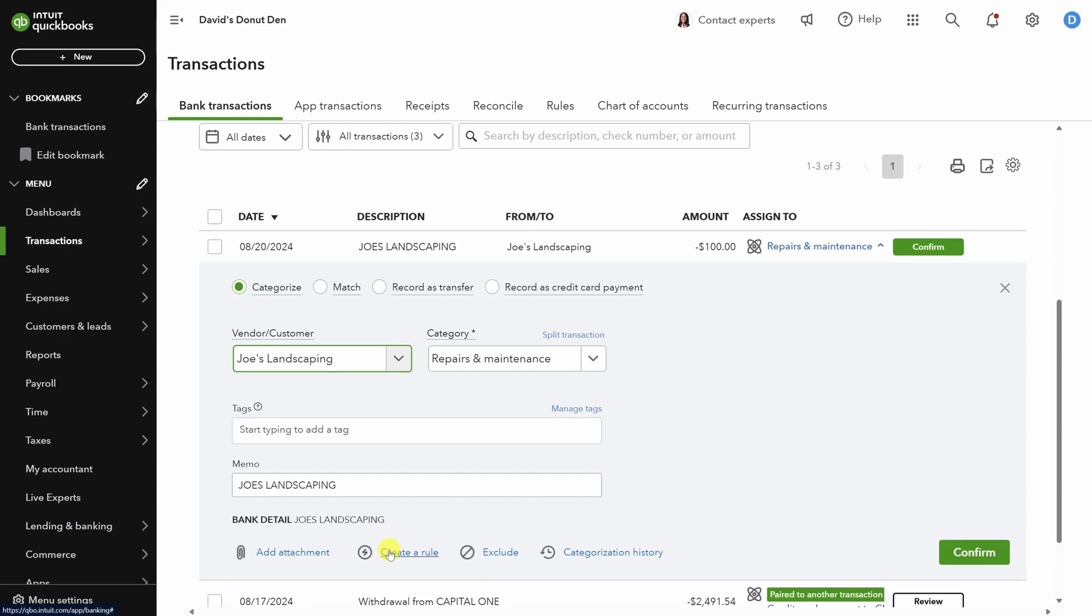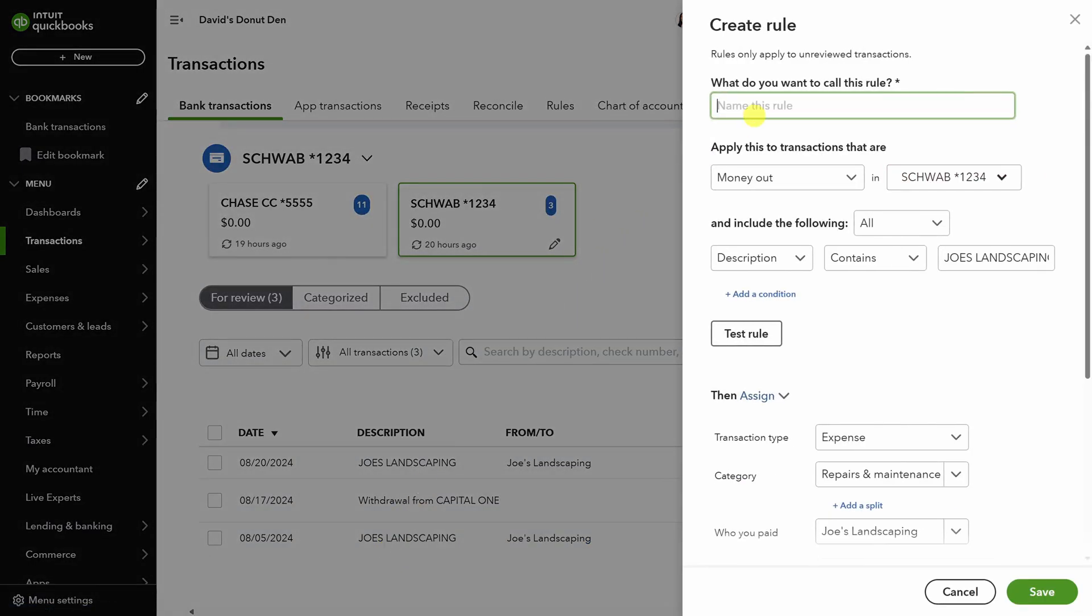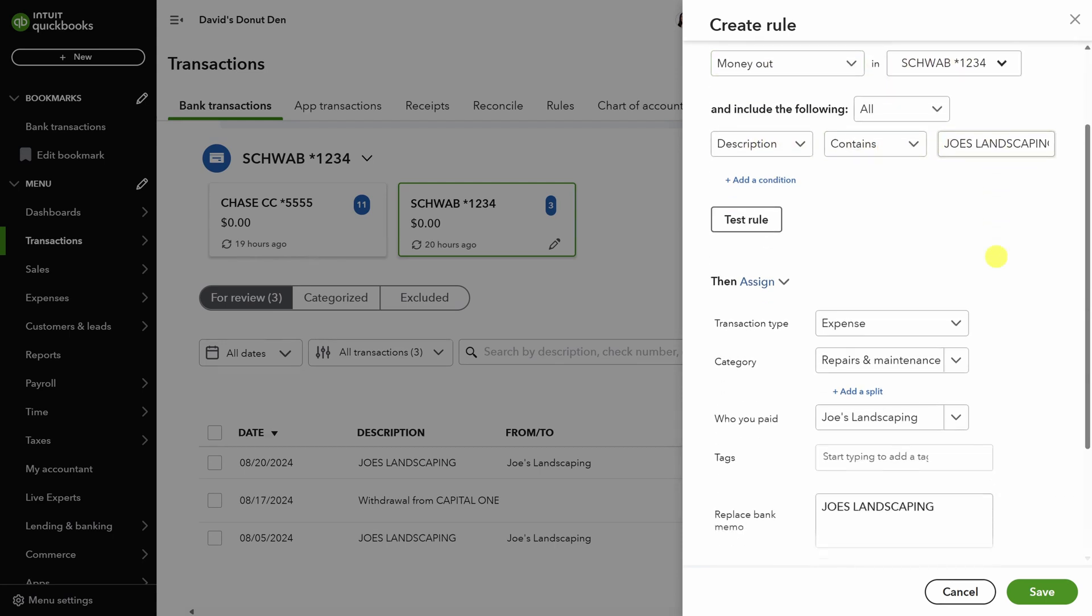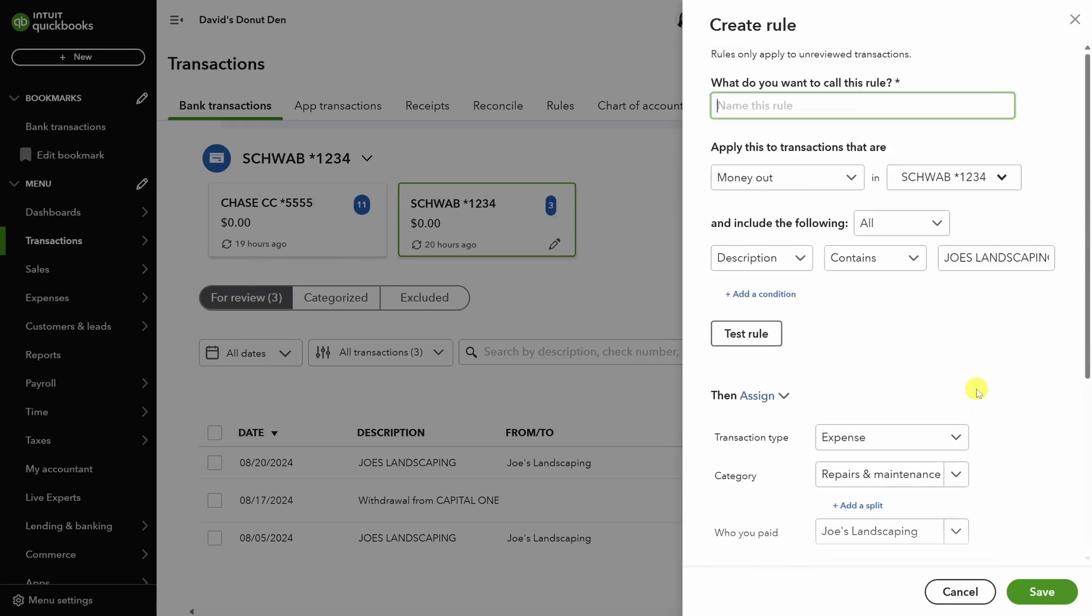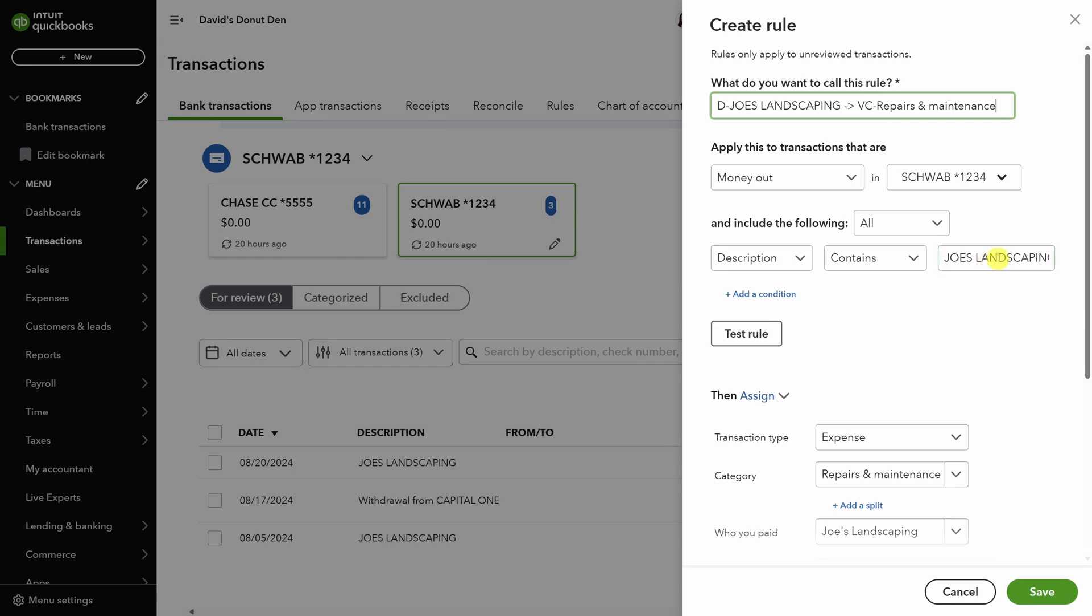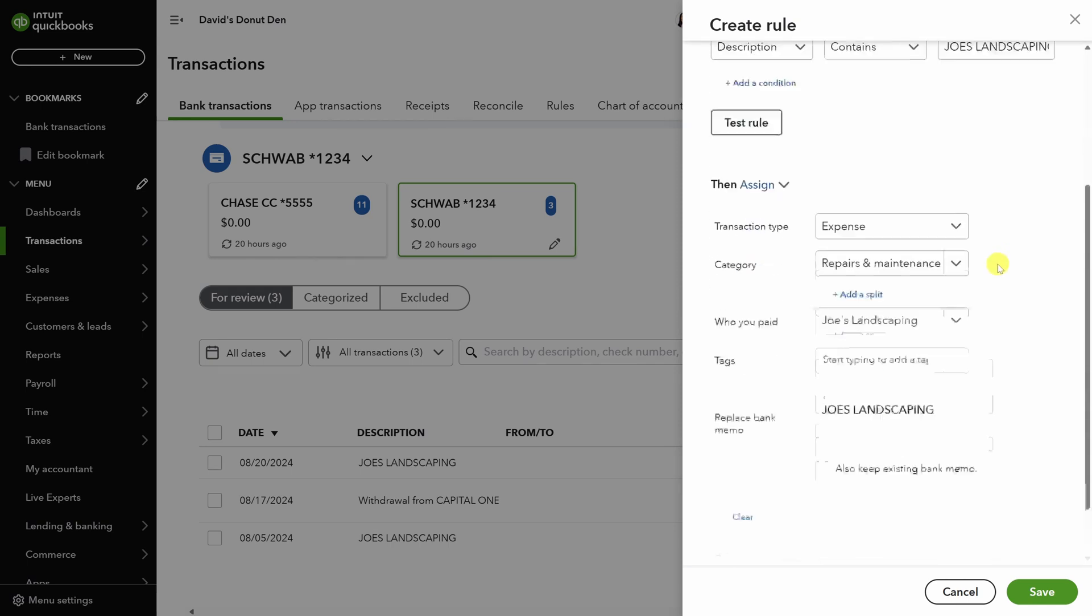Joe's landscaping comes to the property pretty often. So let's tell QuickBooks to automatically categorize any transaction we see from Joe's. Click on the create rule link below. Let's come back to the rule name after we cover the rule itself because I've got a trick for you. Rules are in the format of if I see a transaction like this, then do this. So in this case, if we've got a bank account transaction where the description contains Joe's landscaping, then we'll automatically assign it to repairs and maintenance and assign the vendor to Joe's landscaping. Note that you can also add tags and change the bank memo line if you like.